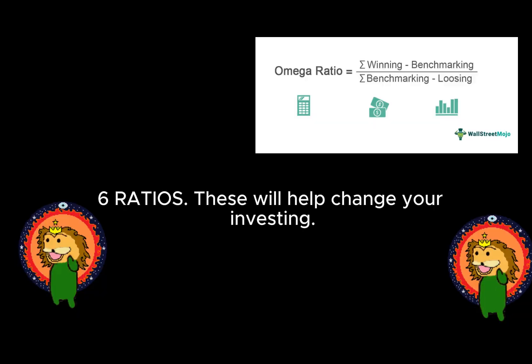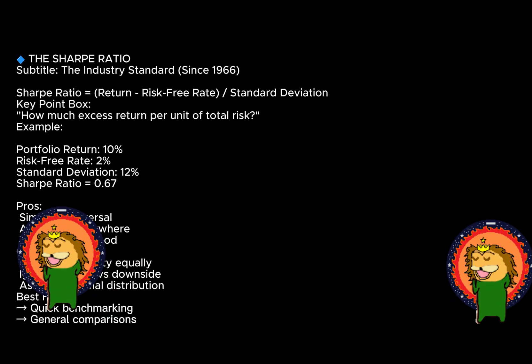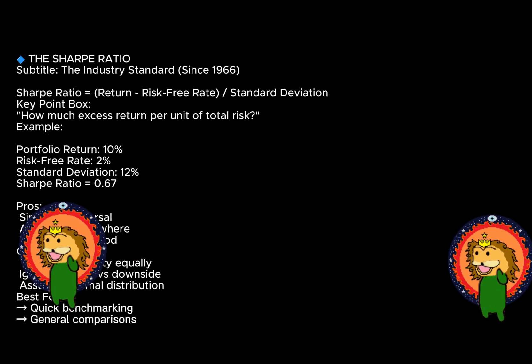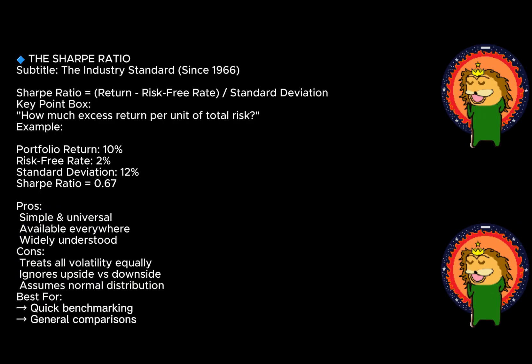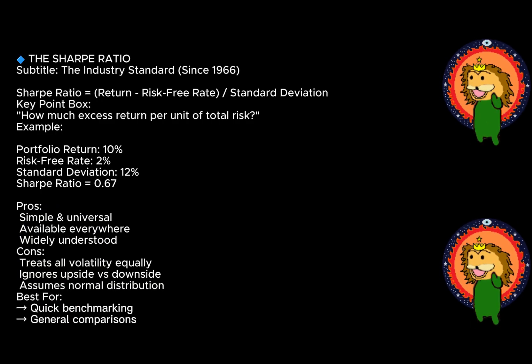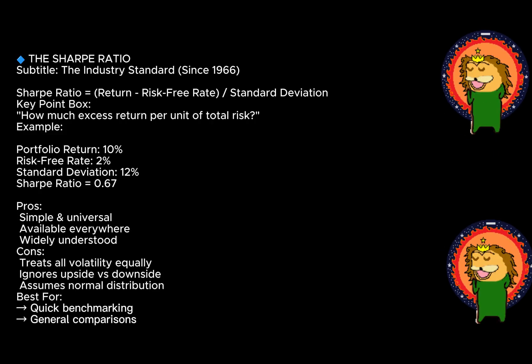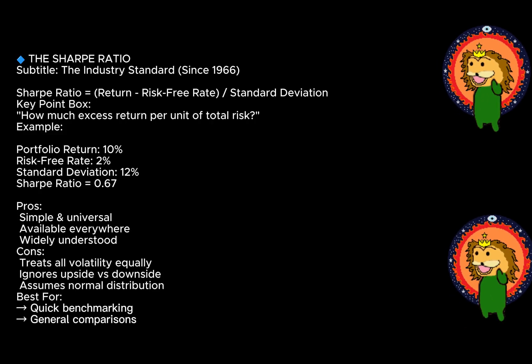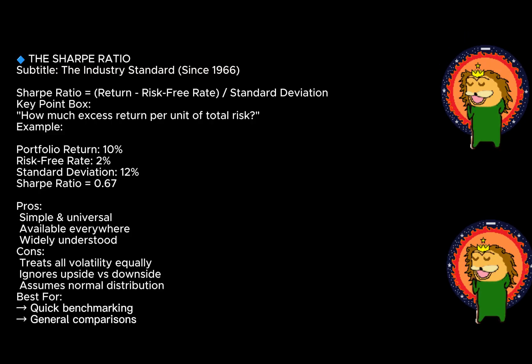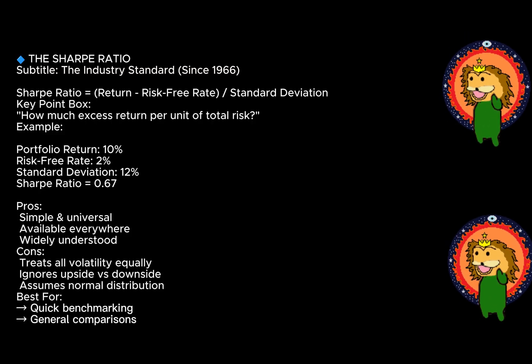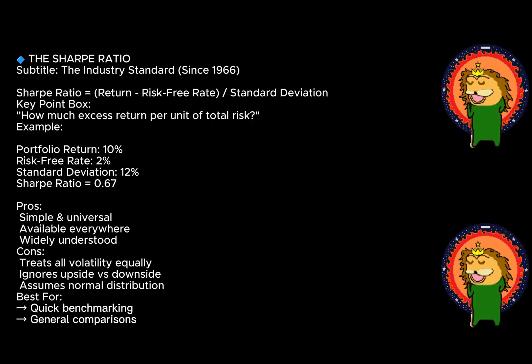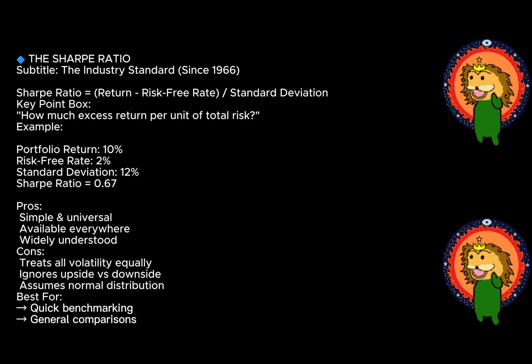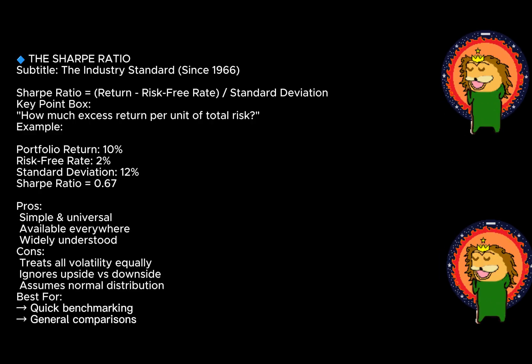The Sharpe ratio, introduced by William Sharpe in 1966, is probably the most widely used risk-adjusted return metric in the industry. The formula is very straightforward: Sharpe ratio equals the return of your investment minus the risk-free rate, divided by the standard deviation of those returns. Essentially it's asking, how much excess return am I getting for each unit of risk I'm taking?